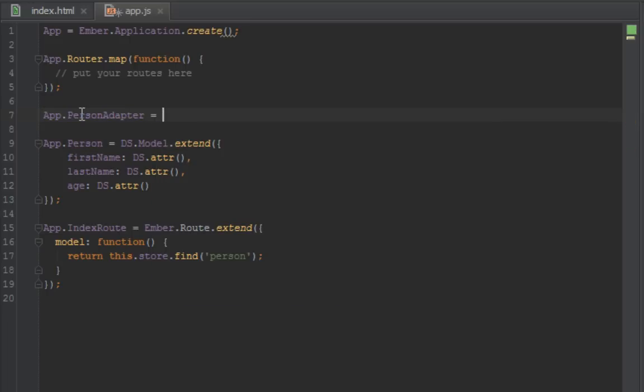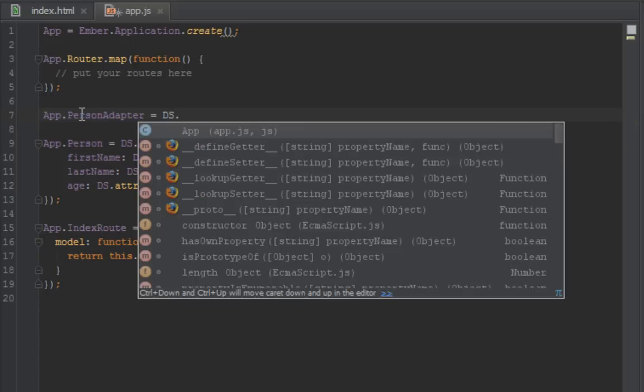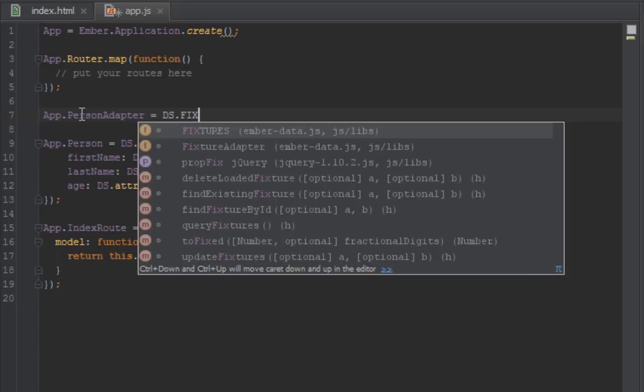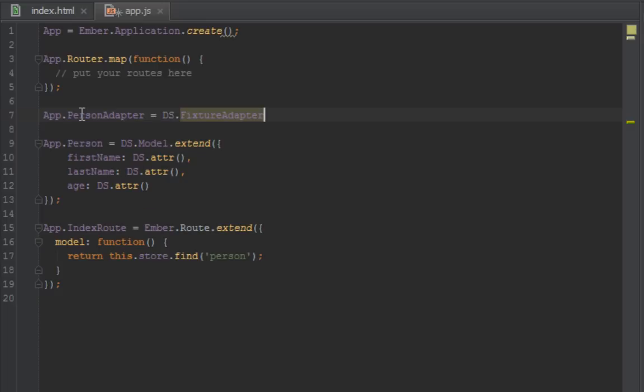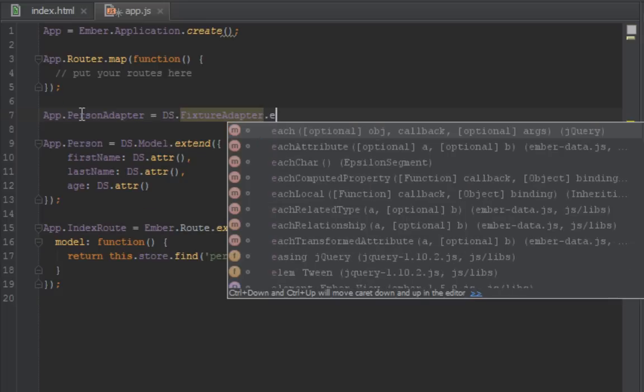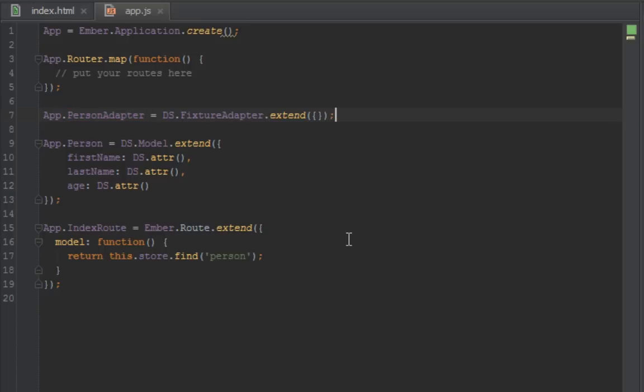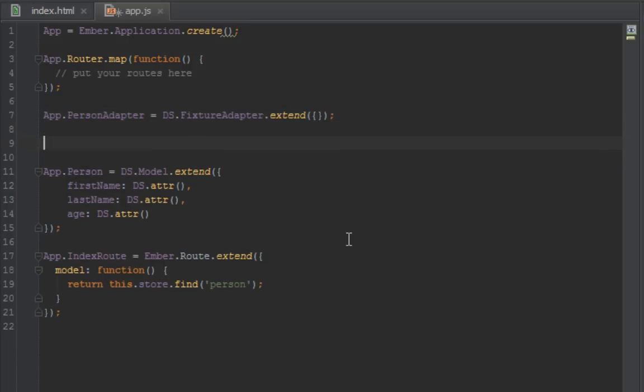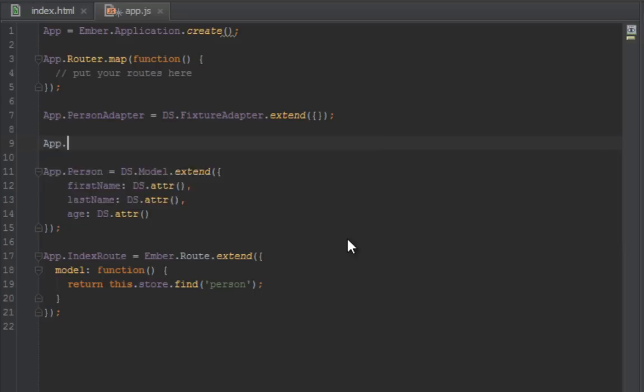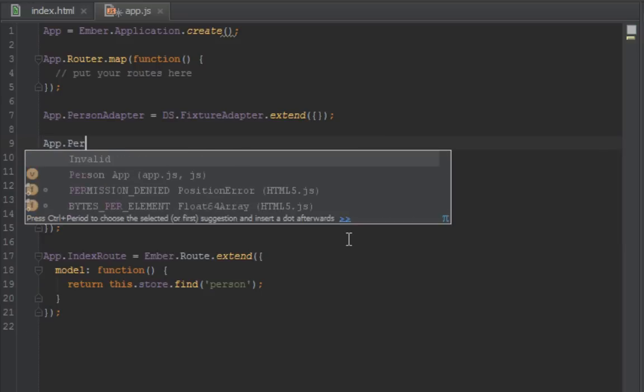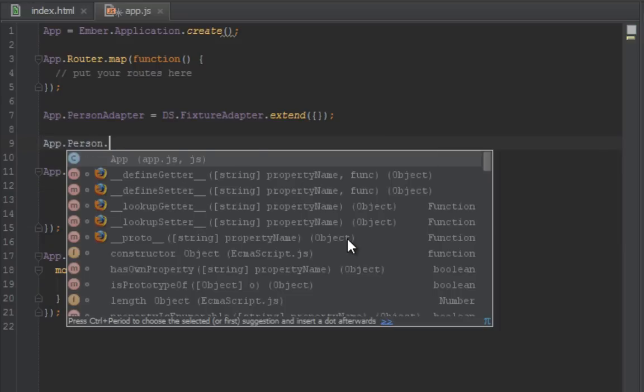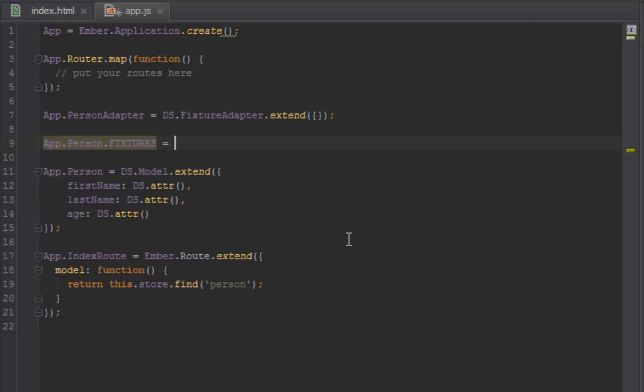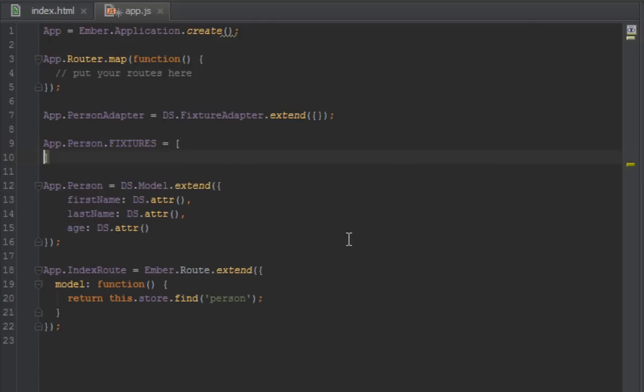What that's saying is anytime we want to query a person, just go to the fixtures instead of trying to call the server side. But we don't just stop there. We have to create fixtures actually for this person. We told it to use the fixture adapter. Now we have to create people fixtures. How we do that is app.Person.FIXTURES.